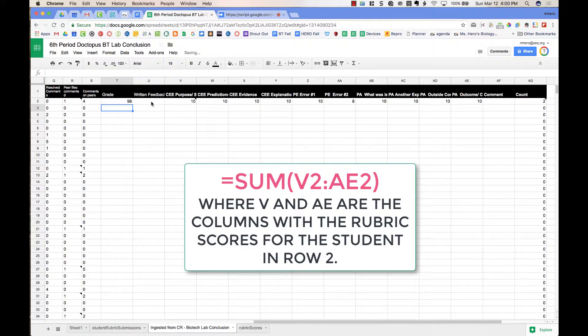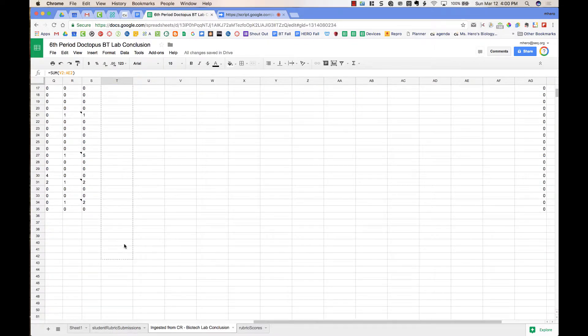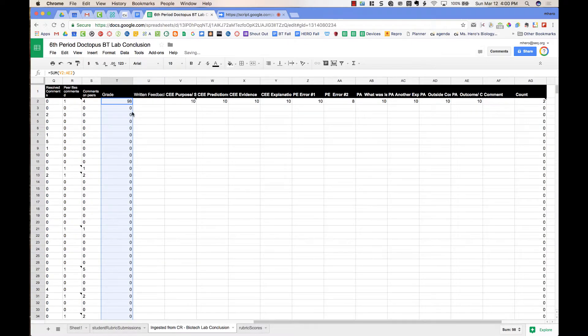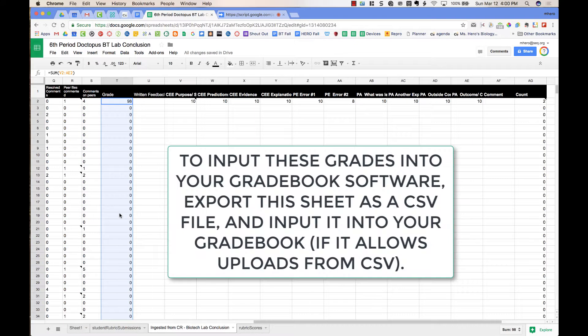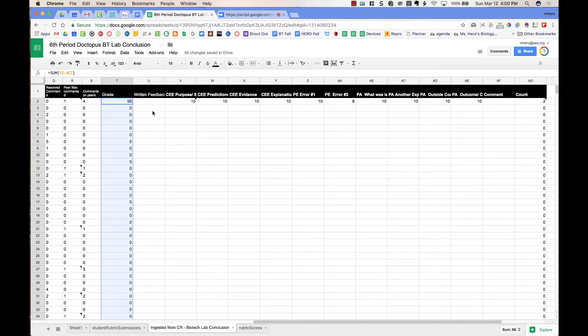So this student got a 98 out of 100 on this rubric. But now all I have to do is scroll down, grab onto that little blue box, and scroll to the bottom. And right now they're all zeros because I haven't graded them. But when I fill out the next rubrics using Goobrick, it will automatically calculate the grade.